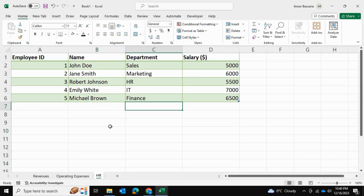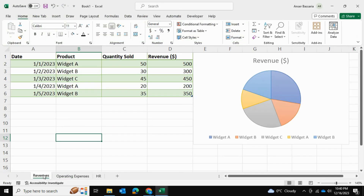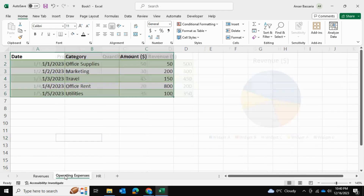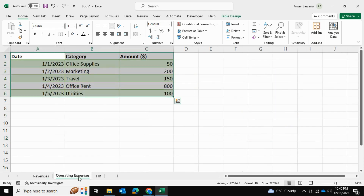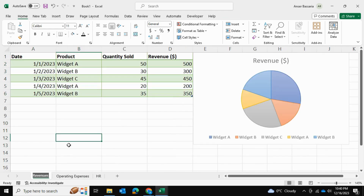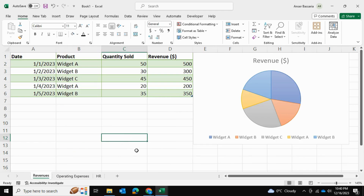Here is my source data. As you can see, I have three spreadsheets: revenues, operating expenses, and HR. And I want to take this data and create the dashboard with a navigation pane that I've created in my example.